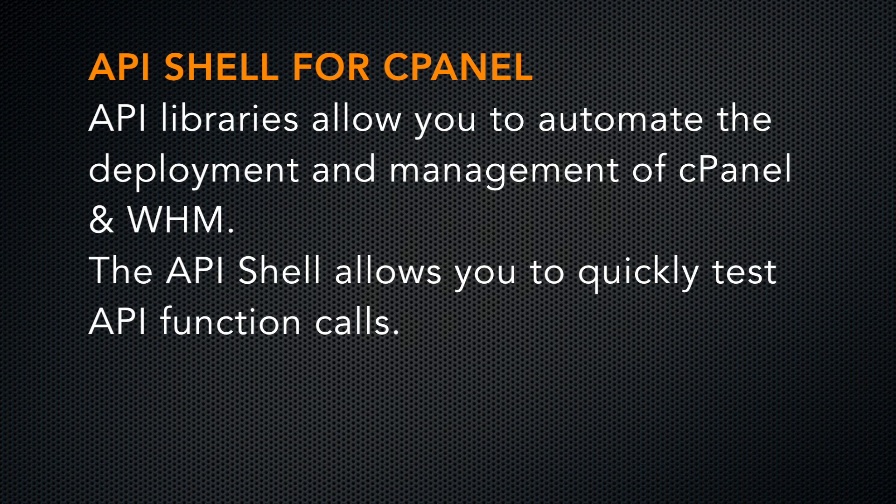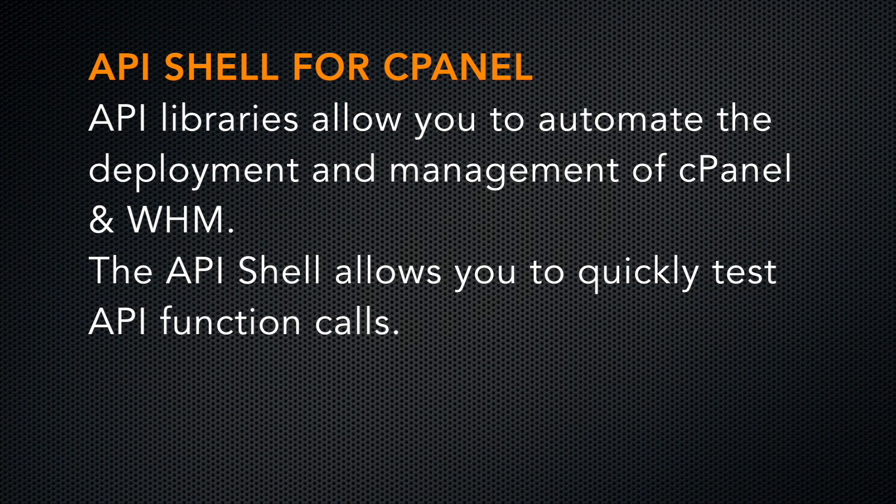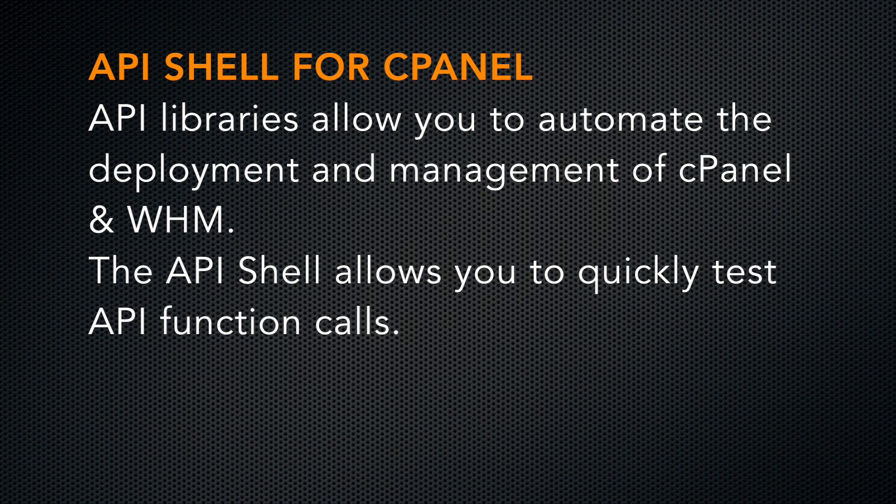We here at cPanel are proud of our libraries of API functions. They allow developers and hosting providers to automate the deployment and management of our platform. Sometimes developers want to quickly call an API function. This video tutorial will teach you how to use the API shell interface for cPanel.